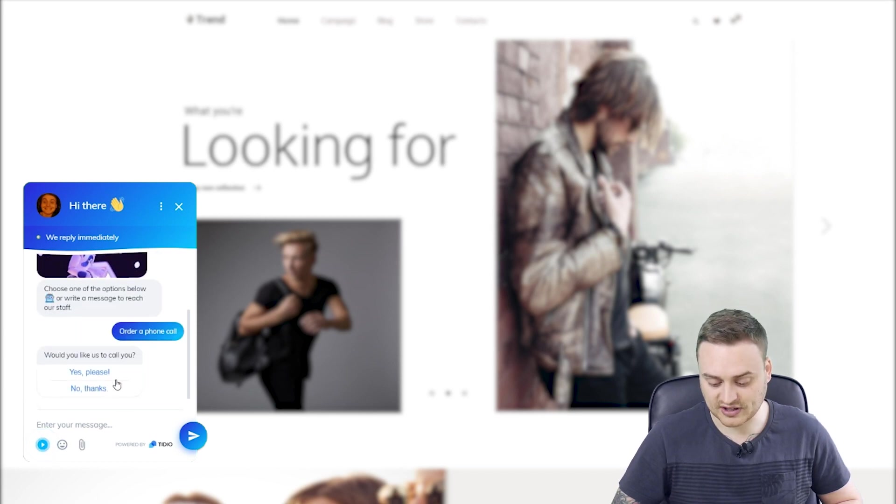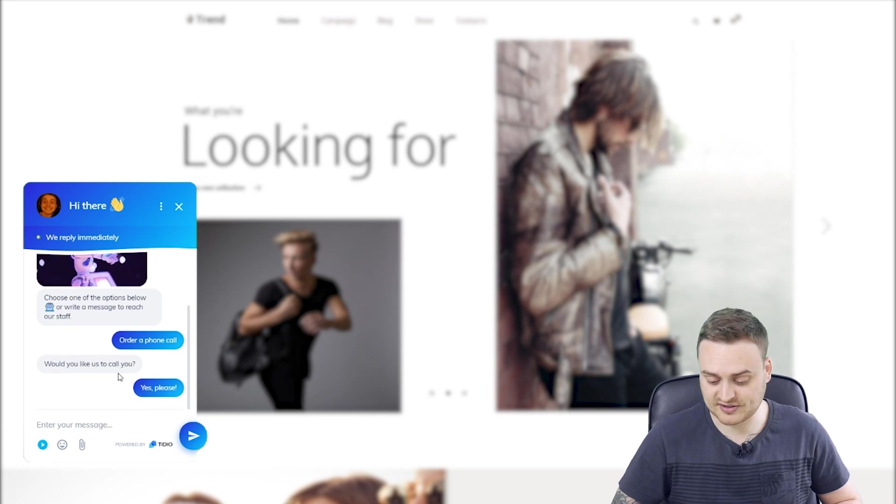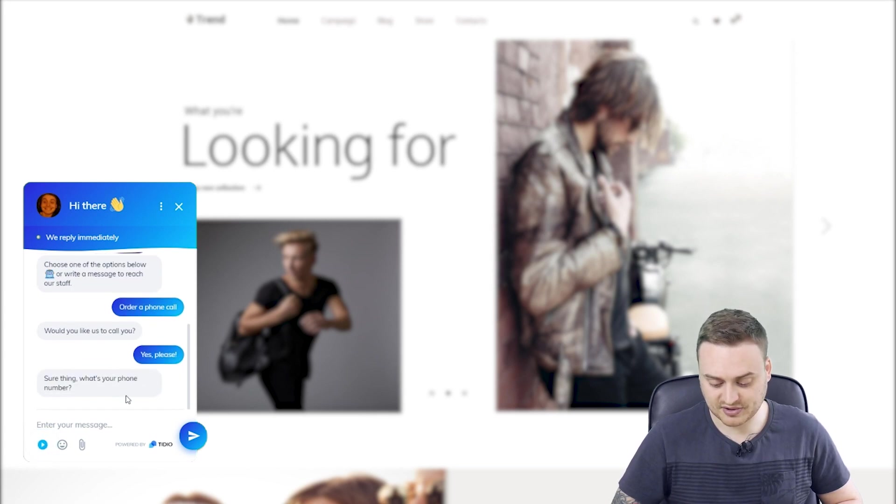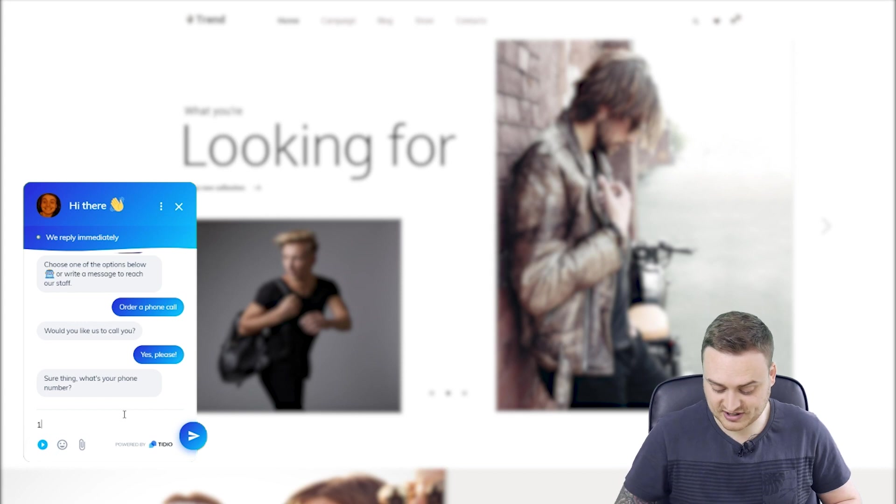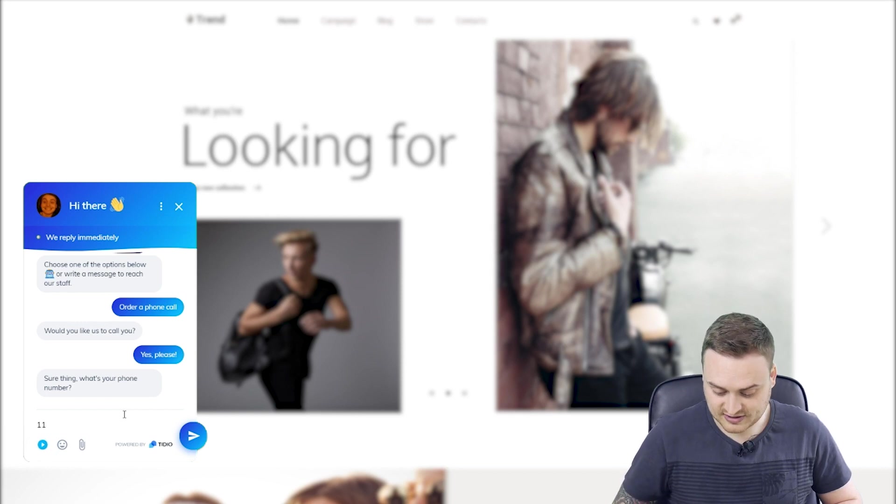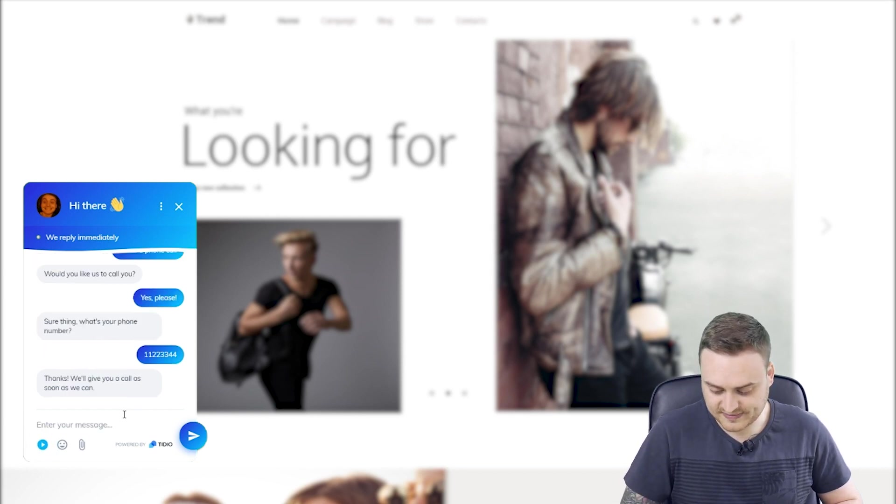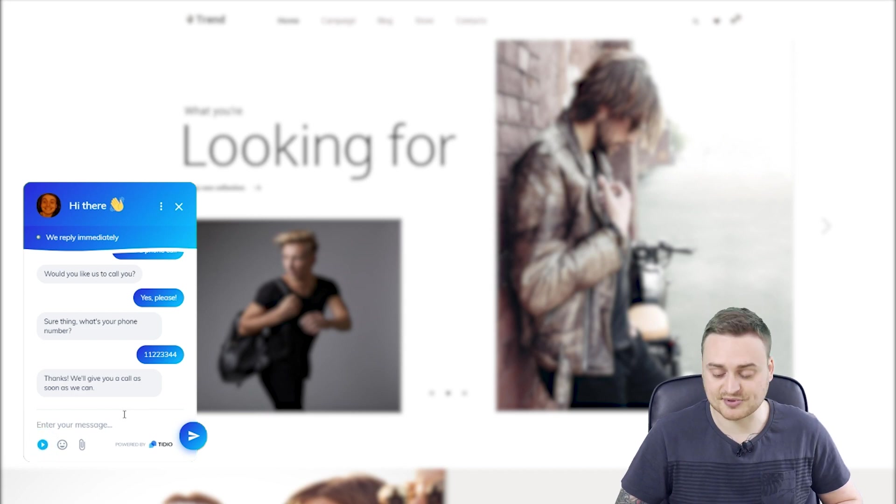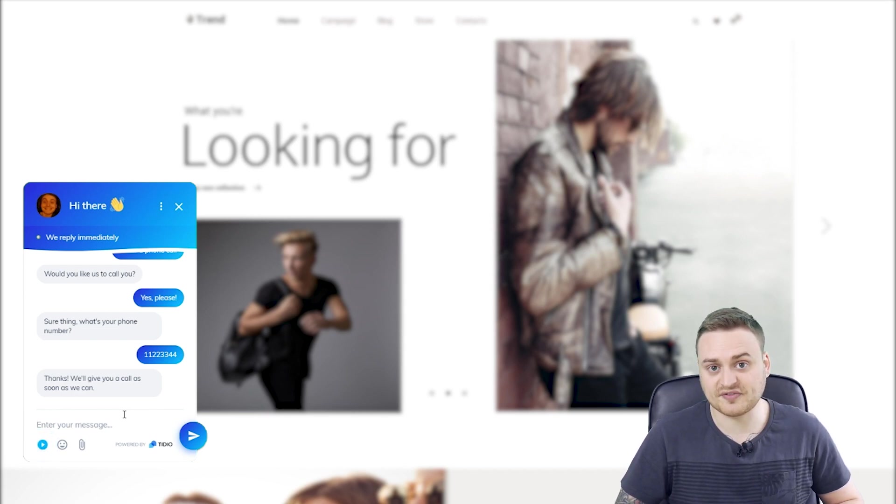Would you like us to call you? Yes, please. Sure thing. What's your phone number? I'm just going to enter something generic 223344. That should do it. Thanks. We'll give you a call as soon as we can. So that's the bot finished.